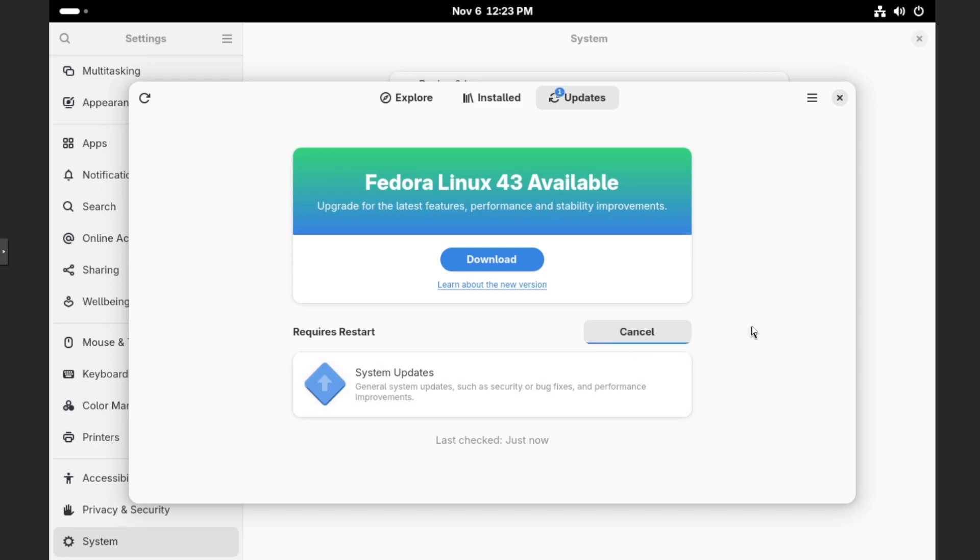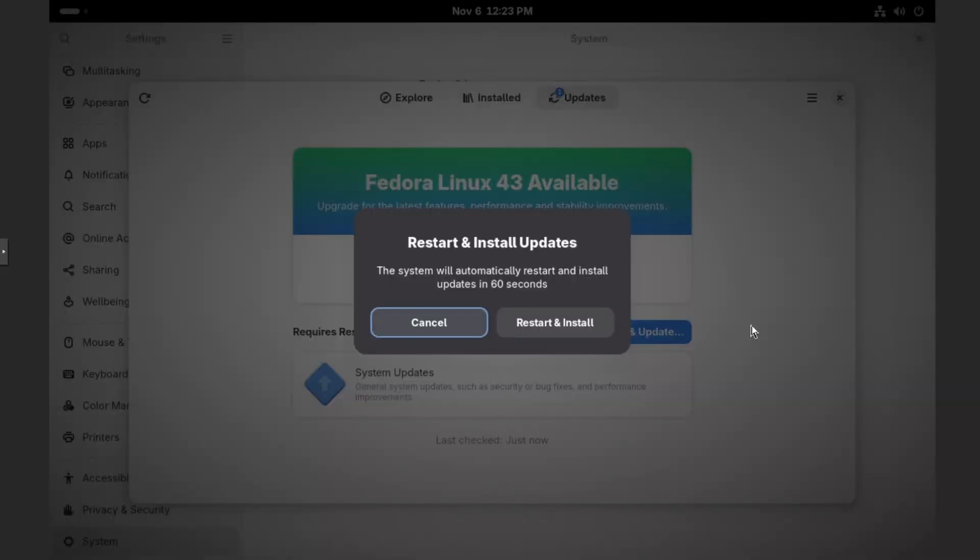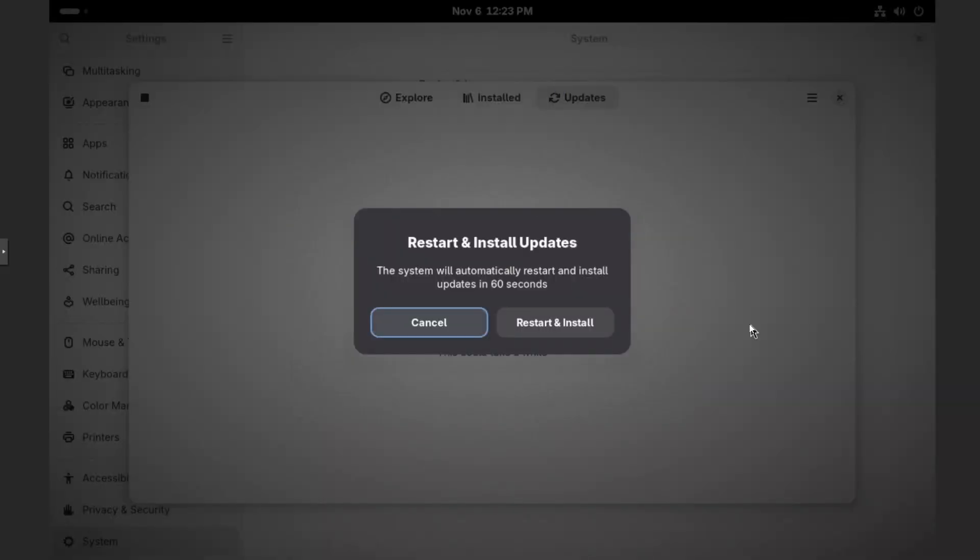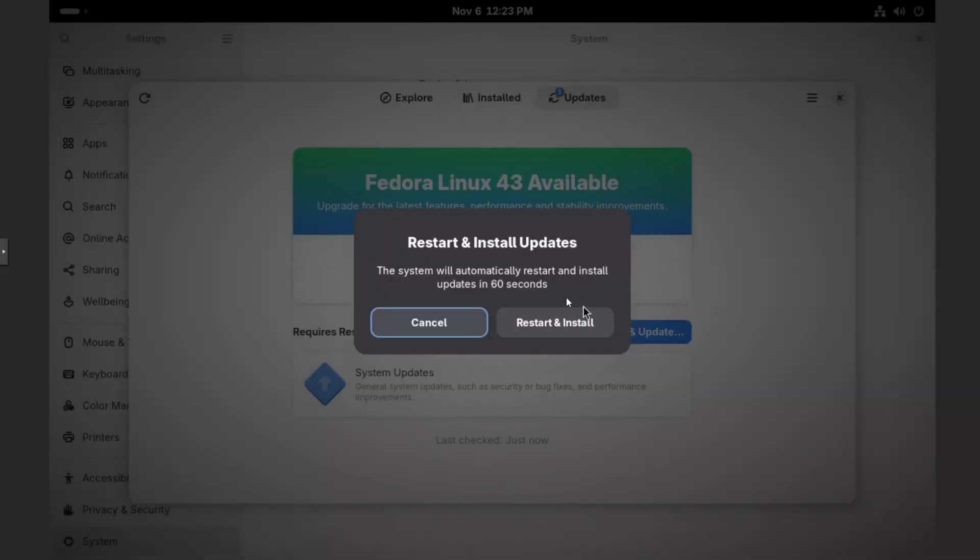And then this will take a little bit of time. So just wait for it to crunch. And eventually you should see the restart and install. Or if you do nothing, it should restart in 60 seconds and start counting down in 10 second blocks.